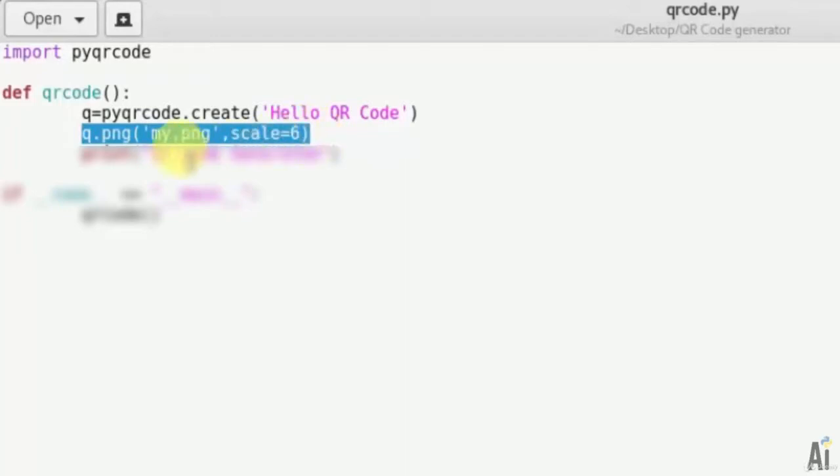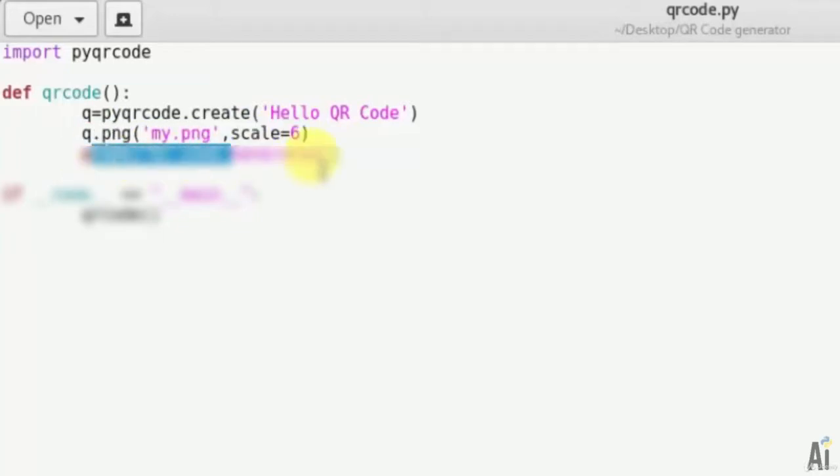Now let's print the relevant message once it's generated. That is 'qrcode generated'.